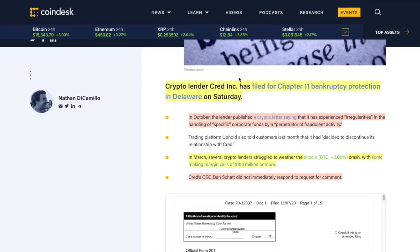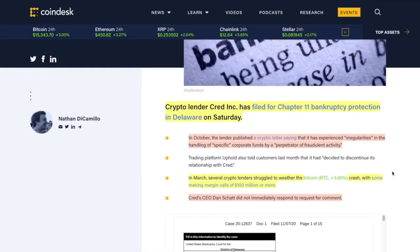Lastly, Cred CEO - his name is Dan Schatt. No kidding. Who's going to trust that name? He did not immediately respond to requests for comment. So he's in Chapter 11. Let me know what you think in the comment section.